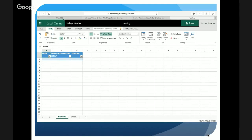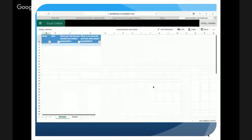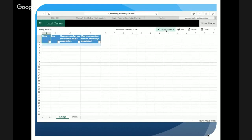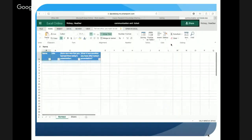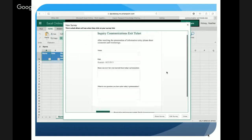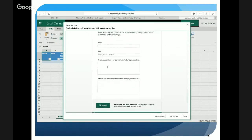Let me share a quick exit ticket example. When you open a saved notebook it gives you the option to 'Edit Workbook' — click that, and if you have Excel installed you can choose the desktop option, otherwise choose the online option. Here in this simple exit ticket for use during an inquiry — perhaps when a group is presenting — there are just two quick questions: 'Share one new fact you learned from today's presentation' and 'What is one question you have after today's presentation?'